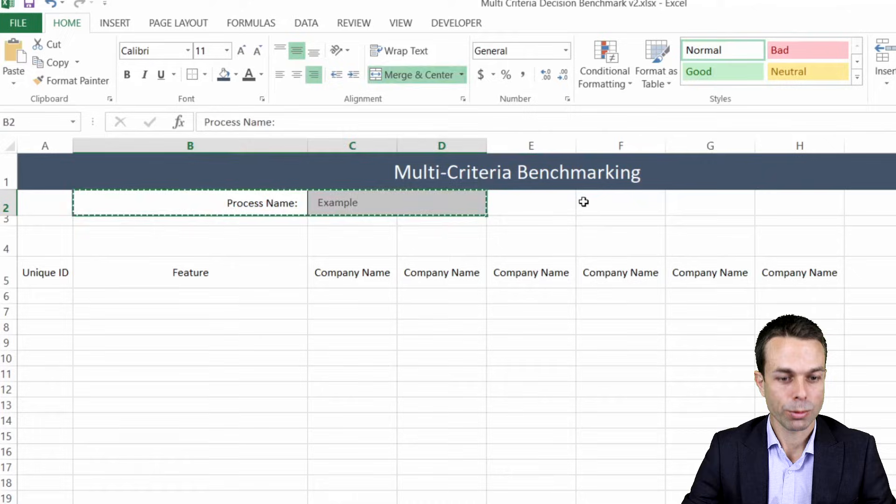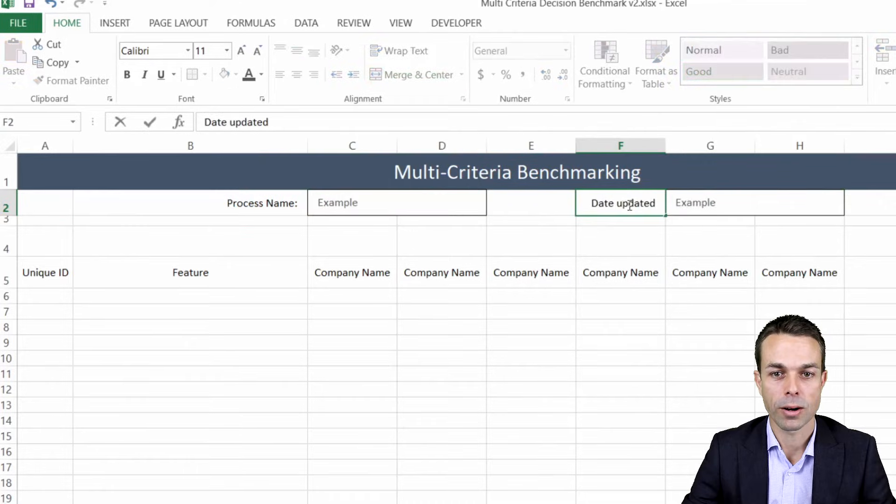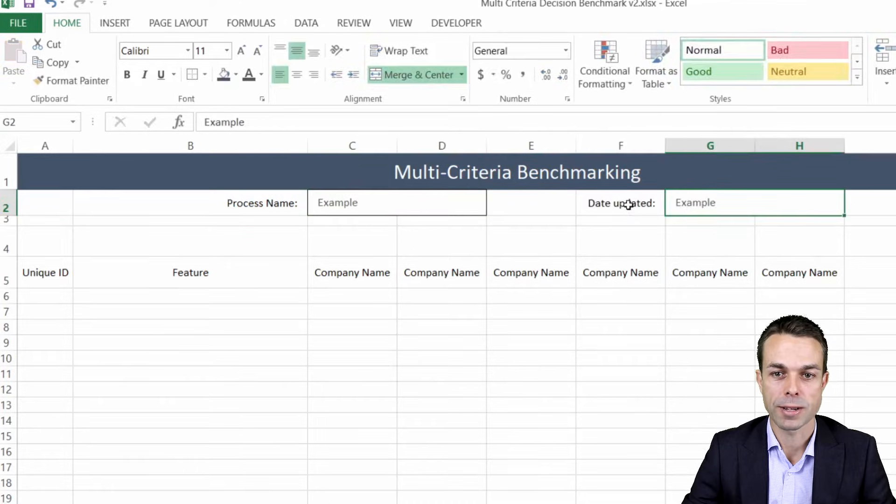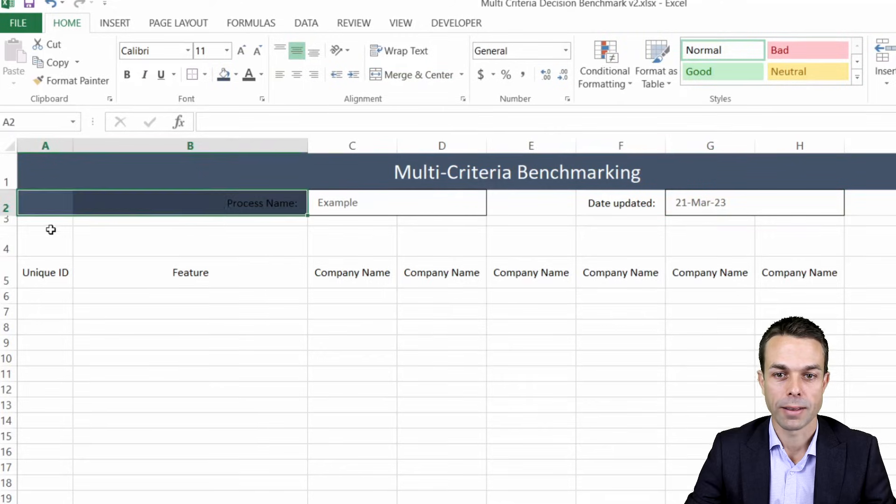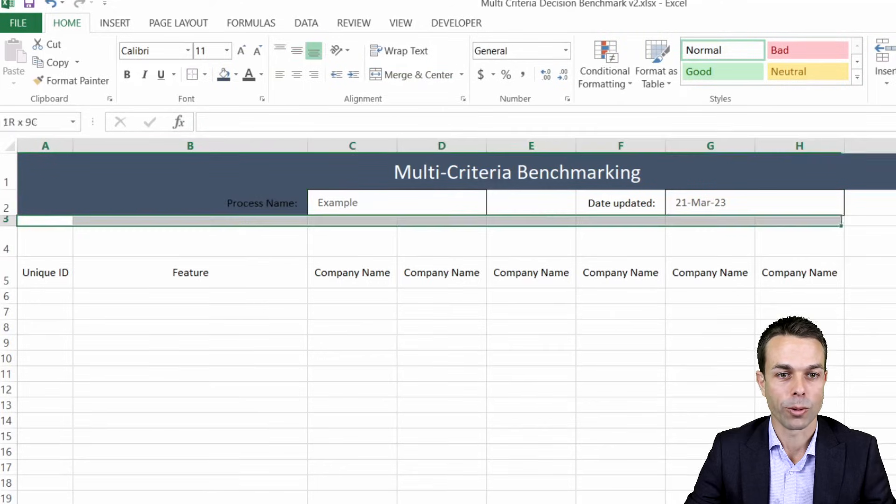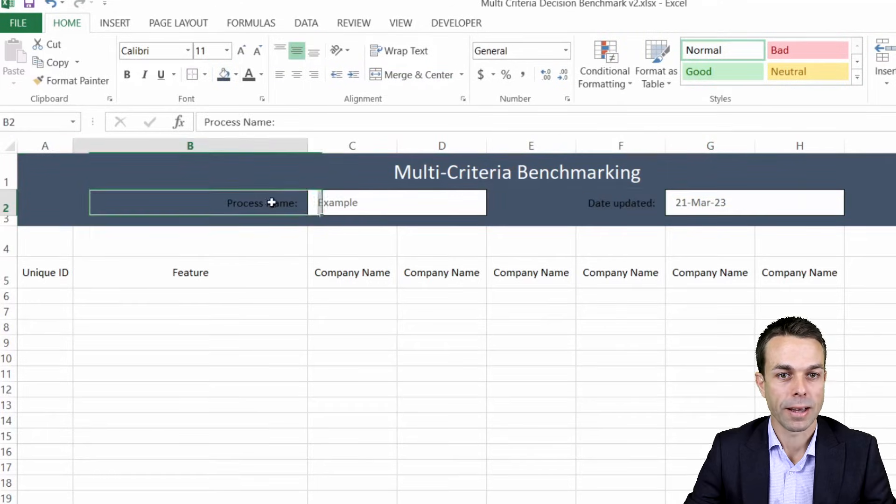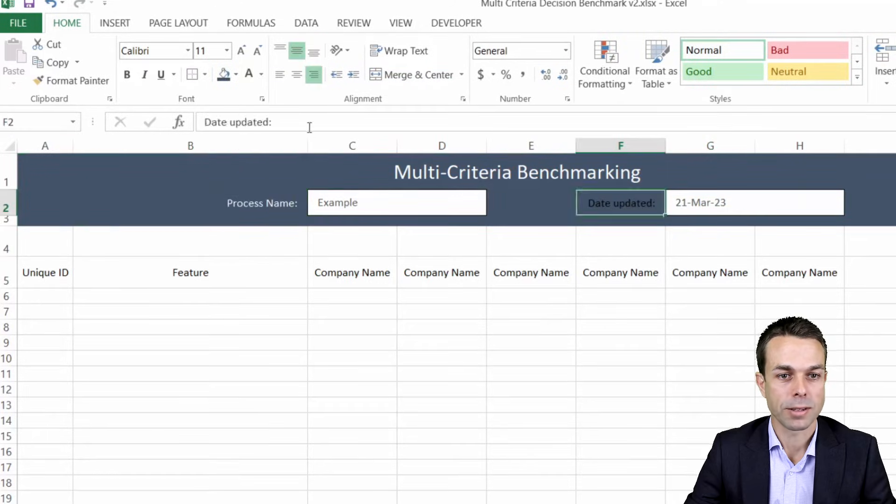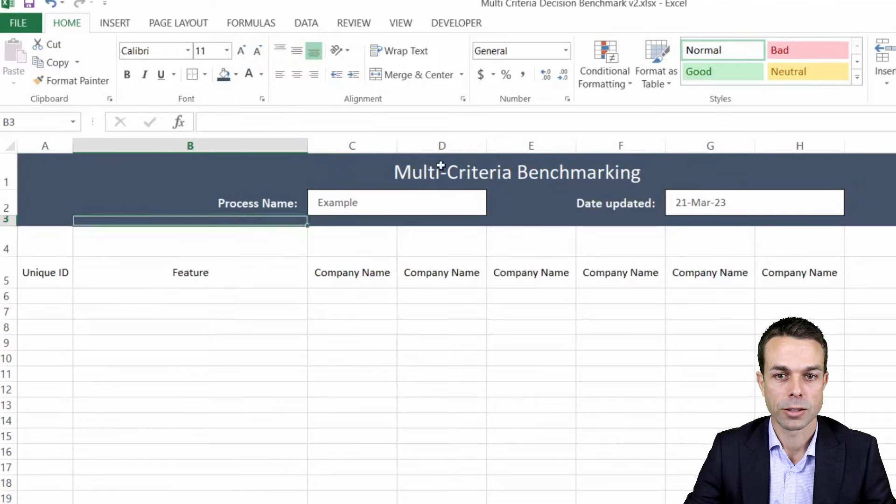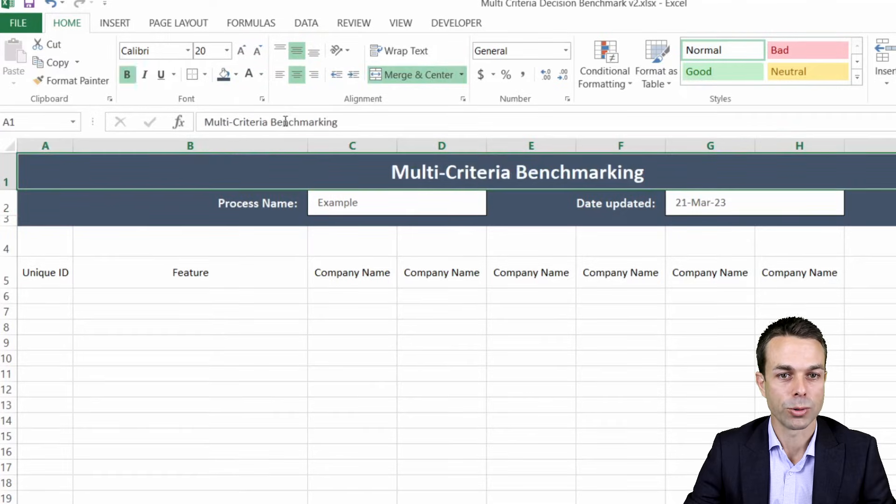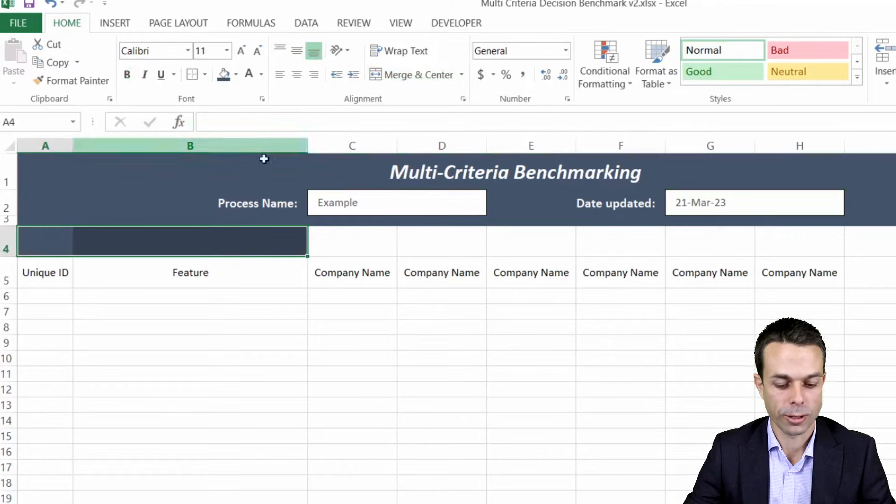Now of course we want the same thing for our date updated so we're just going to copy that across and that way we've got that all set up nicely. Now we'll put this in the same beautiful blue color, just a nice soothing color for us to work with. All right, it's looking really good.